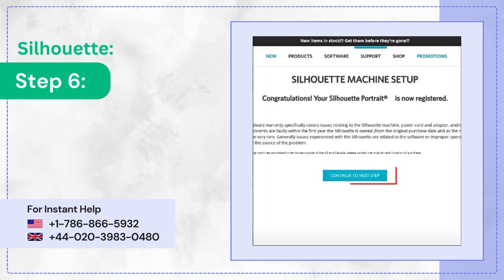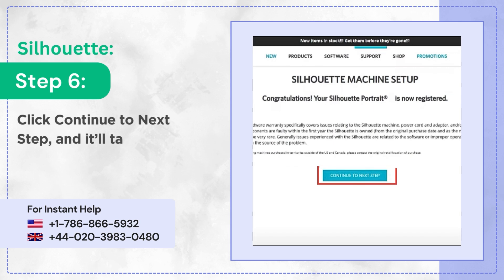Step 6: Click Continue to Next Step and it'll take you through the setup instructions.